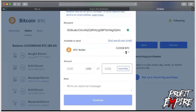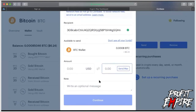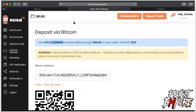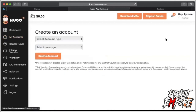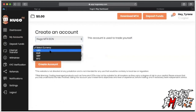Once you send that, the bitcoin will hit your Hugo's Way account within 30 minutes to an hour. After that, go to 'My Accounts' — once you're verified you'll be able to create a trading account. Account type: ECN. Select your currency. For leverage, we always recommend 1:300. Leverage is like fire — you need enough to cook your food and heat your home, but too much can burn your house down. Always recommend 1:300.